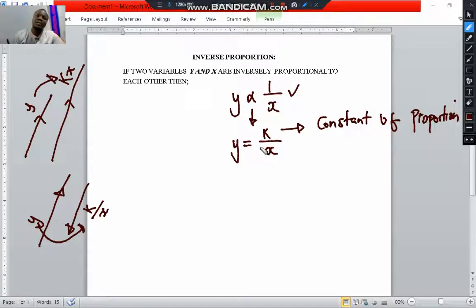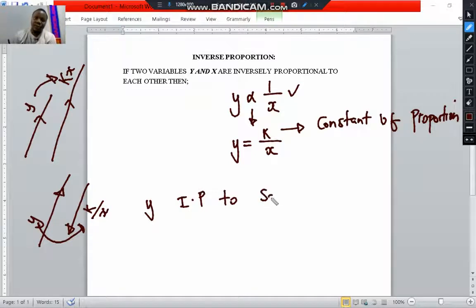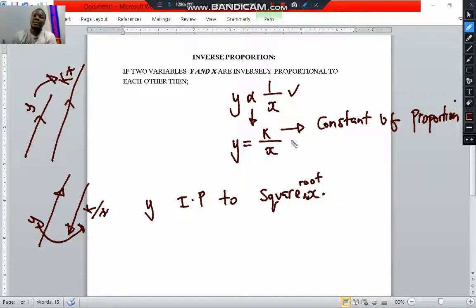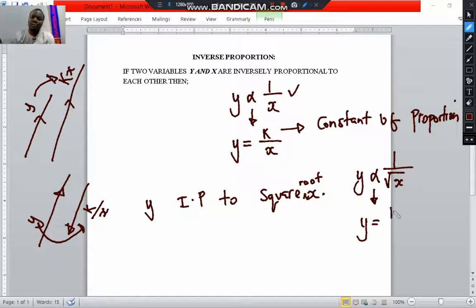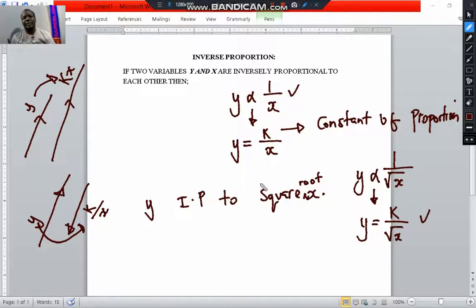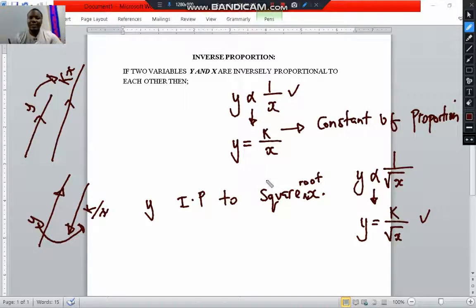Now if someone says y is inversely proportional to the square root of x, we write y as inversely proportional to 1 over the square root of x. When we convert this to an equal sign, we introduce the constant of proportion k, so the formula becomes y equals k over the square root of x. I want you to relate this concept closely to the direct proportion concept.